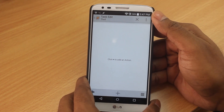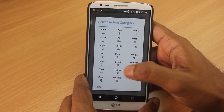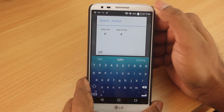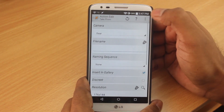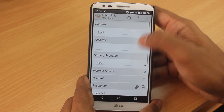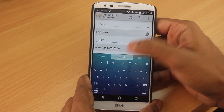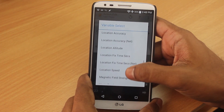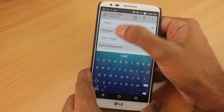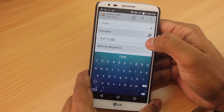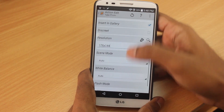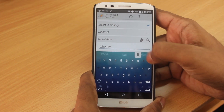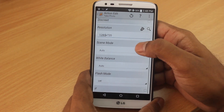Click the plus sign to create an action. You can use the search bar — I typed 'take photo'. Once you select the Take Photo action, you can choose the front camera, name the file 'thief', and append it with the date using a variable (anything with a percentage sign is a variable, so the value will be different every time). Set the resolution to HD — 1280 by 720. Leave the rest as default and click back.